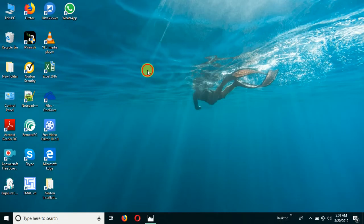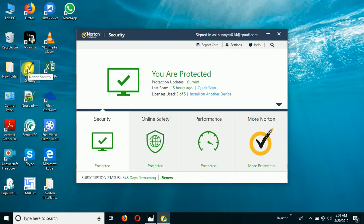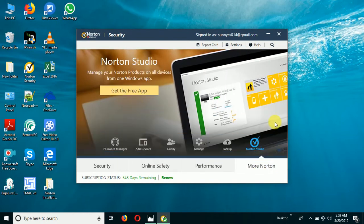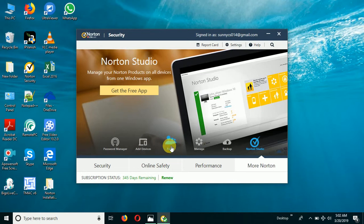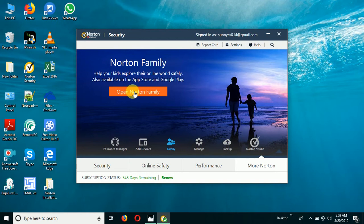First of all, if you have already installed Norton Security, go ahead and open it. Once you open Norton Security, you can see 'More Protection' — just click on that. Some options will come up like password manager, add devices, and family. Click on the family option. You will see the Norton Family page come up, then click on 'Open Norton Family'.